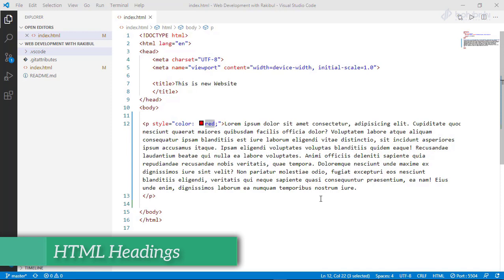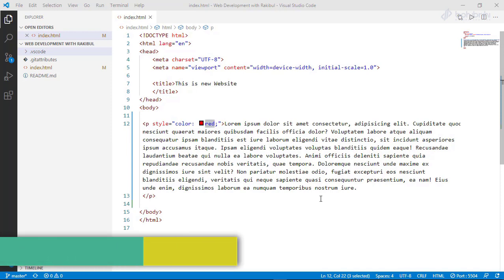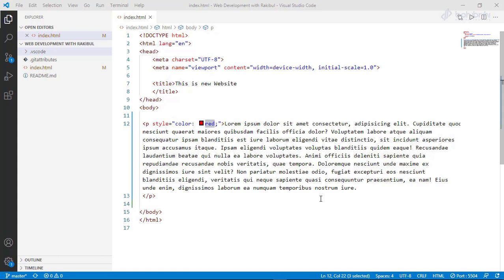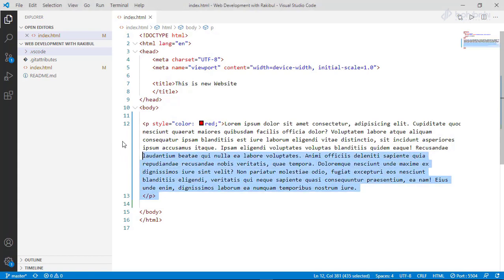We are going to learn about HTML headings in this video. Headings are used when you want to write a header or title. In HTML, when we want to show a header in our website, we will use h tags.